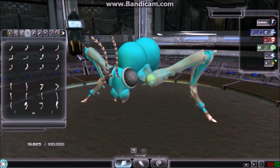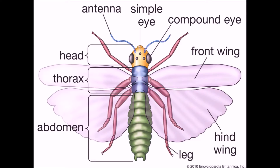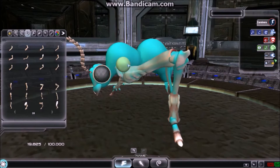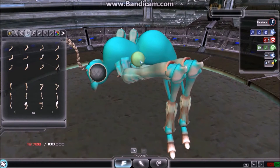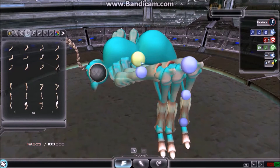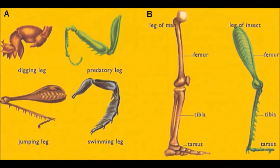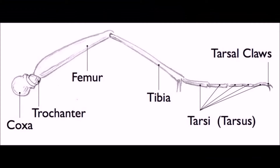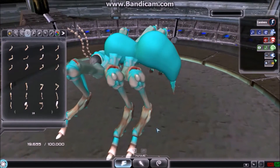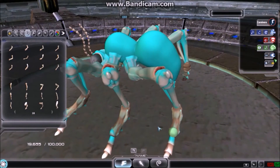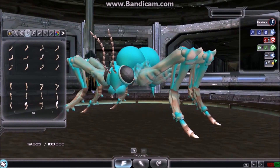When looking at hexapods or insects, simply knowing that they connect to the side or bottom of the thorax is usually enough to make it look accurate. Most of the concern past connecting location is how they bend or hold up the weight. This can be best described as a person sitting down on the ground — their legs have to bend up and then back down. It's the same with most insect limbs.